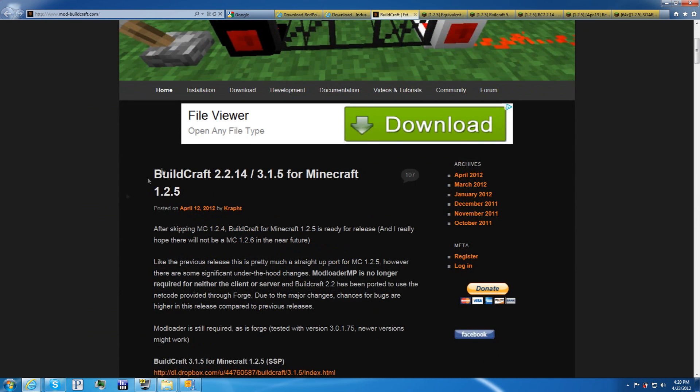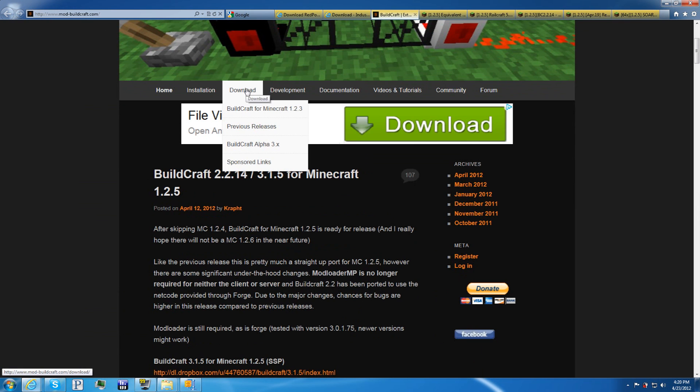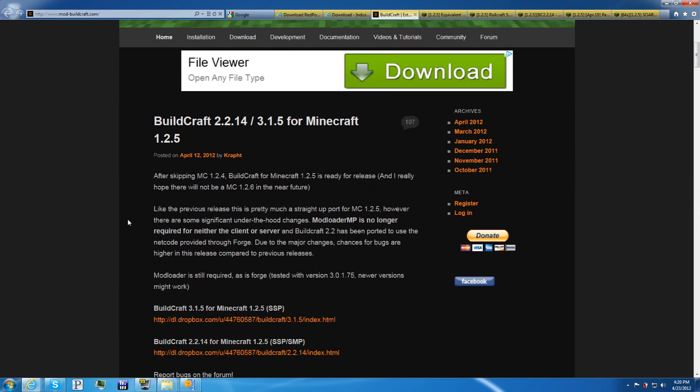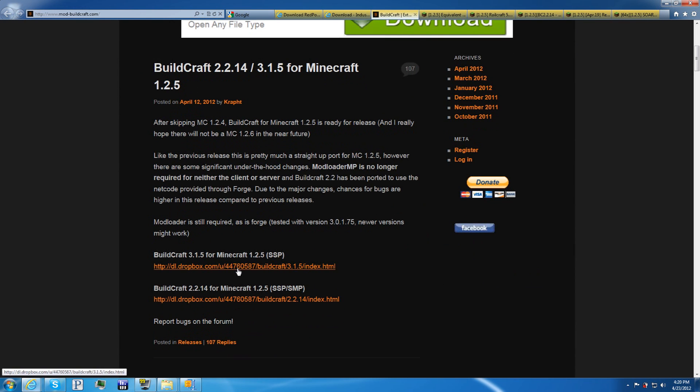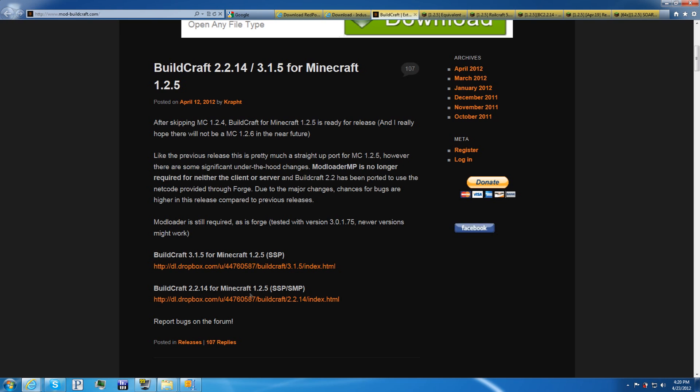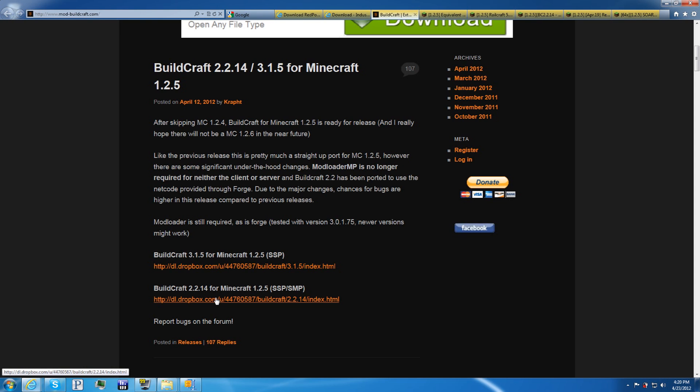For Build Craft, you're going to go to download. Actually, I think they changed it. Oh, here it is. You're going to want to get the 2.2.14 for SMP. Go to here. And then it will have, this is the 1.2.5 version. Download all of these.